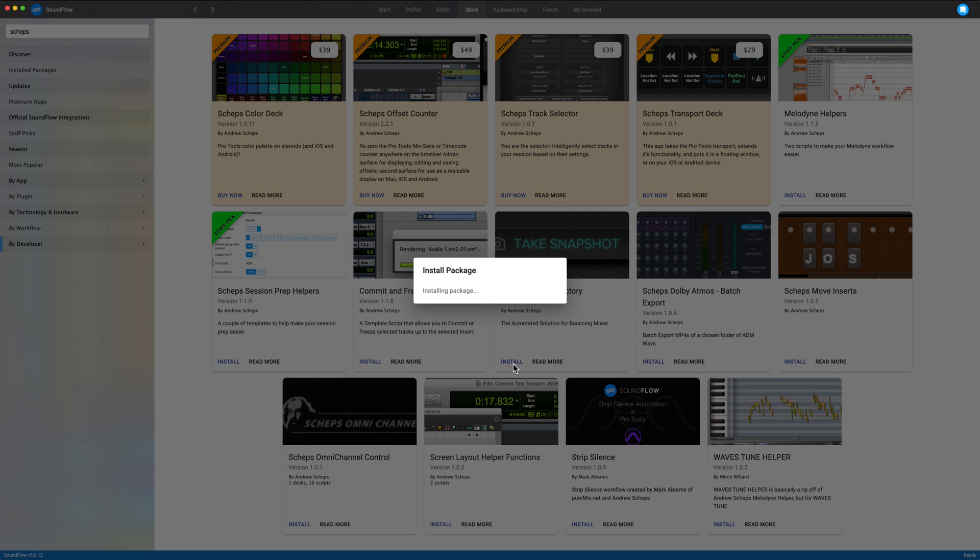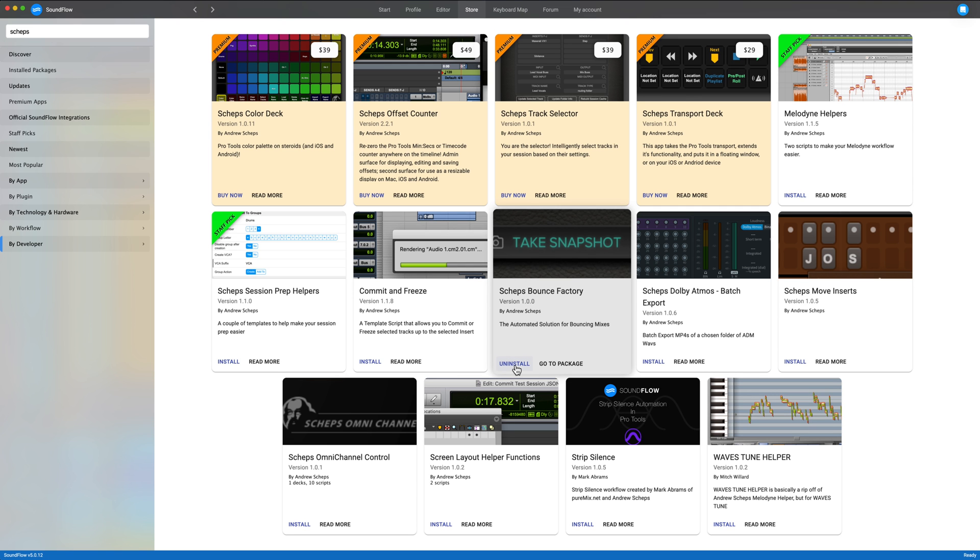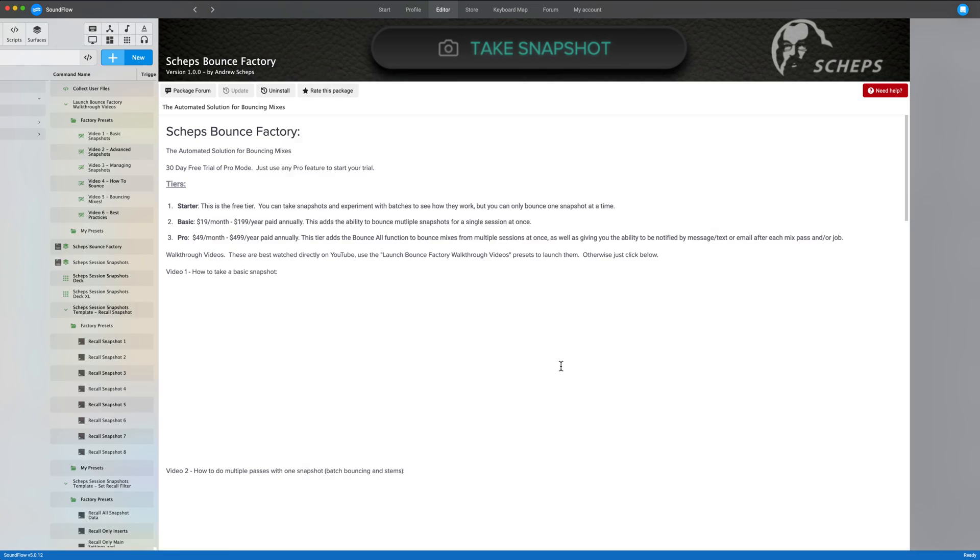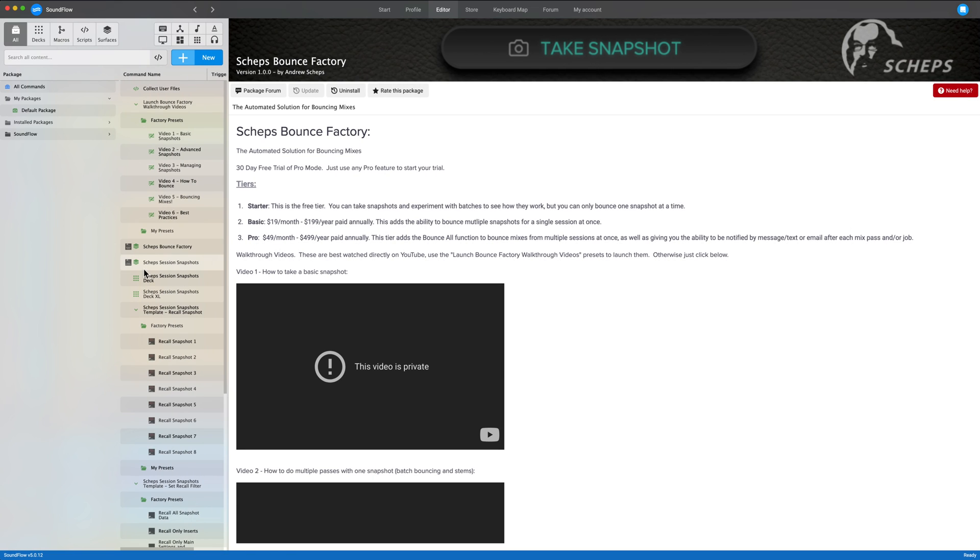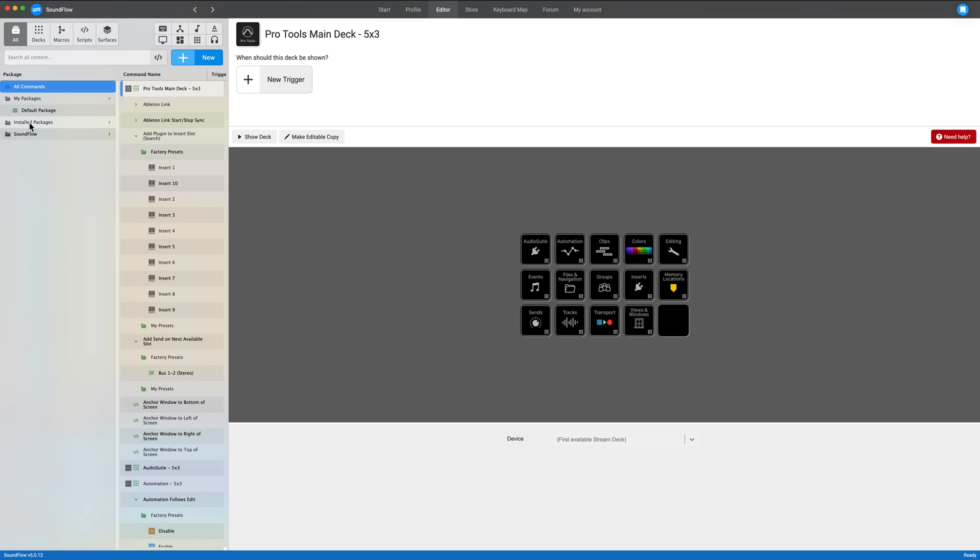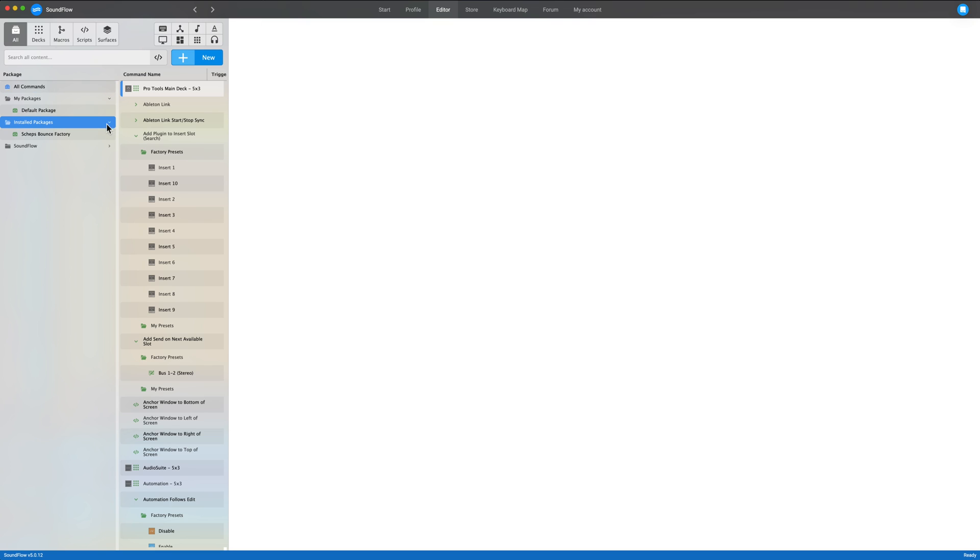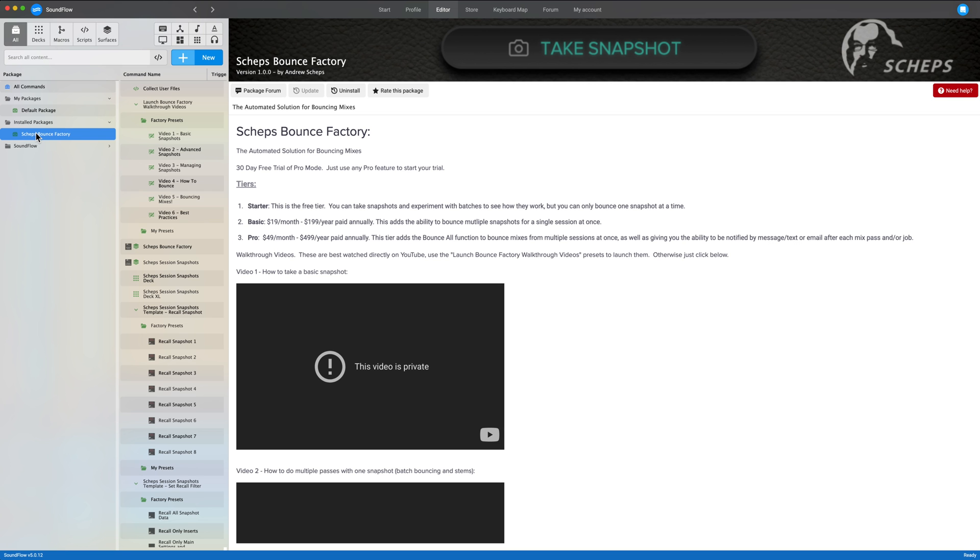I'm going to click Install. Successfully installed. Click Go to Package. And you'll notice that now we've got in installed packages here. If I open this up, we've got Shep's Bounce Factory.